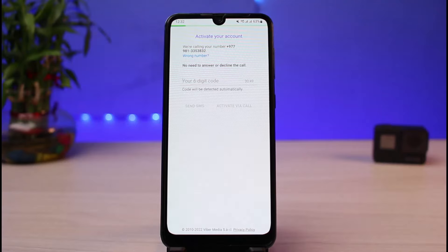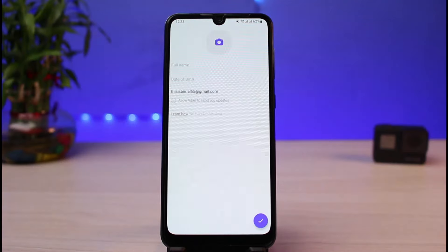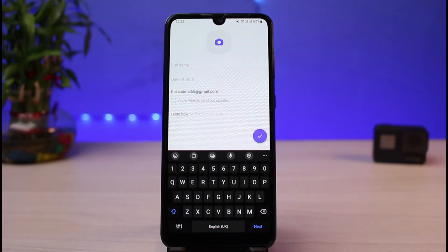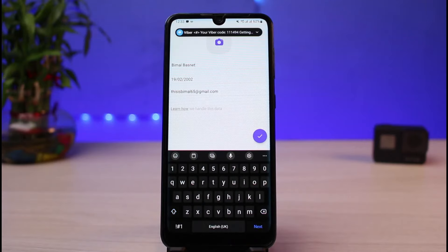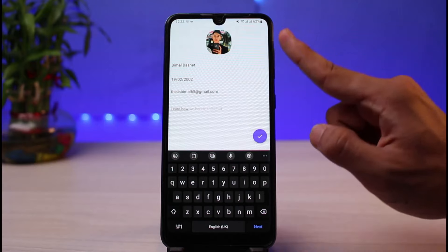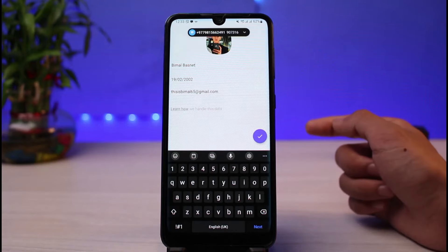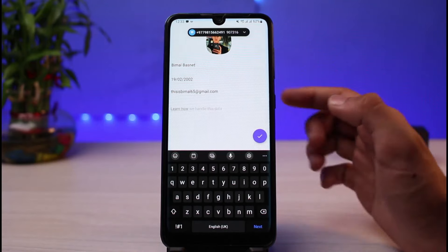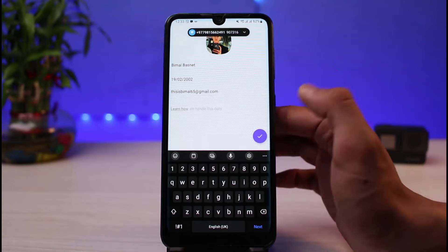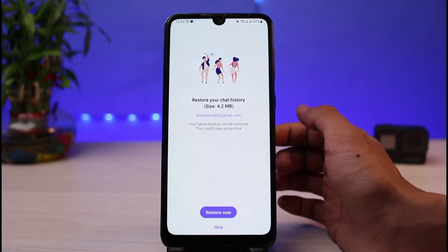Make sure to have access to the particular number you have input on this screen. Wait until you receive the code. Once you have received the code and verified your OTP, all of your details will be filled in automatically. Then simply tap on the check button.